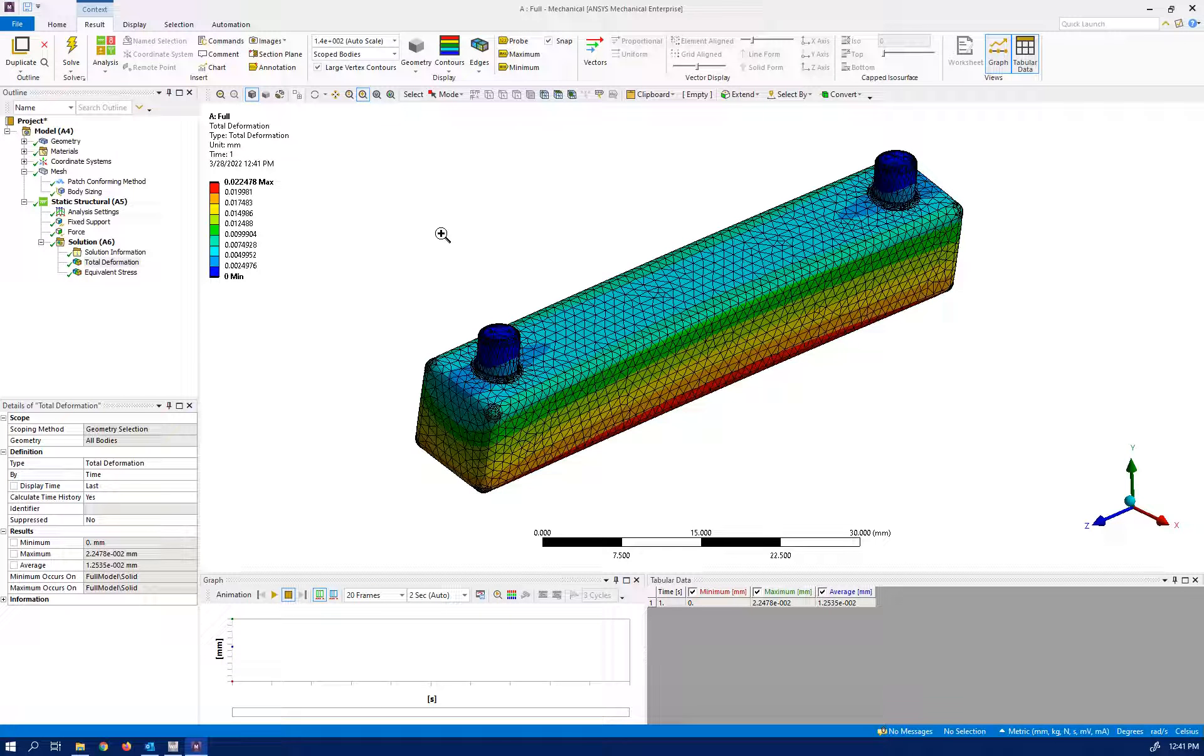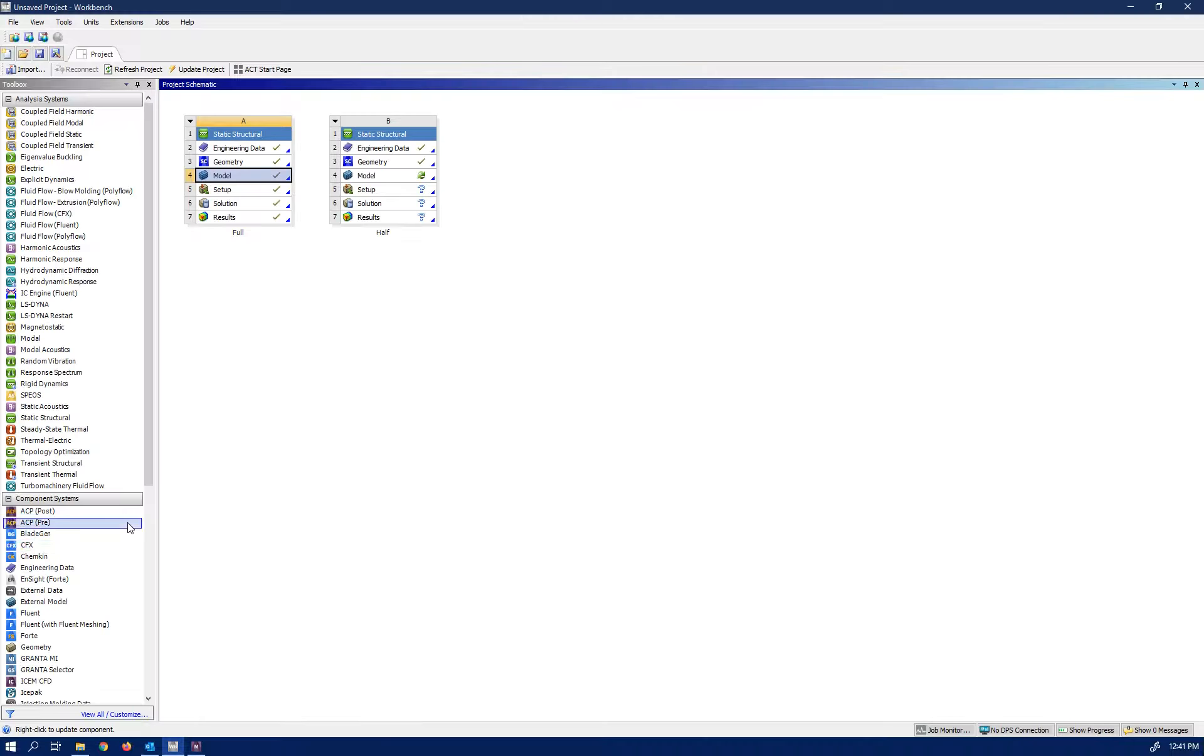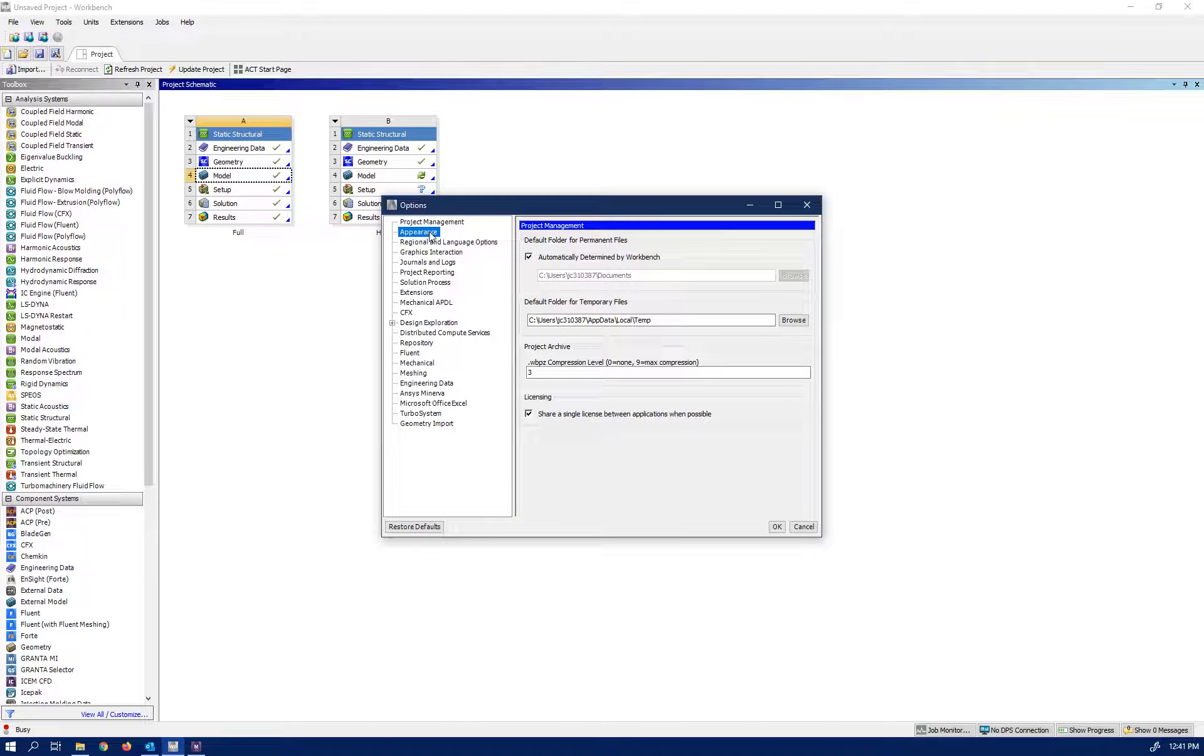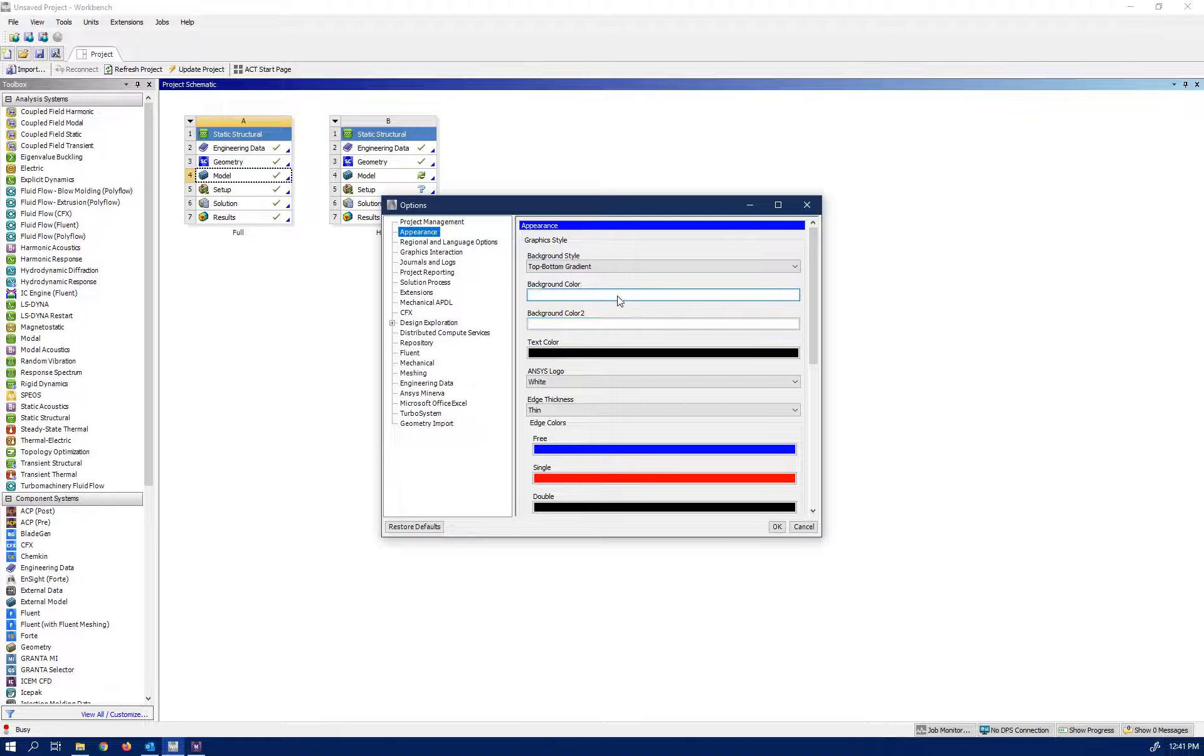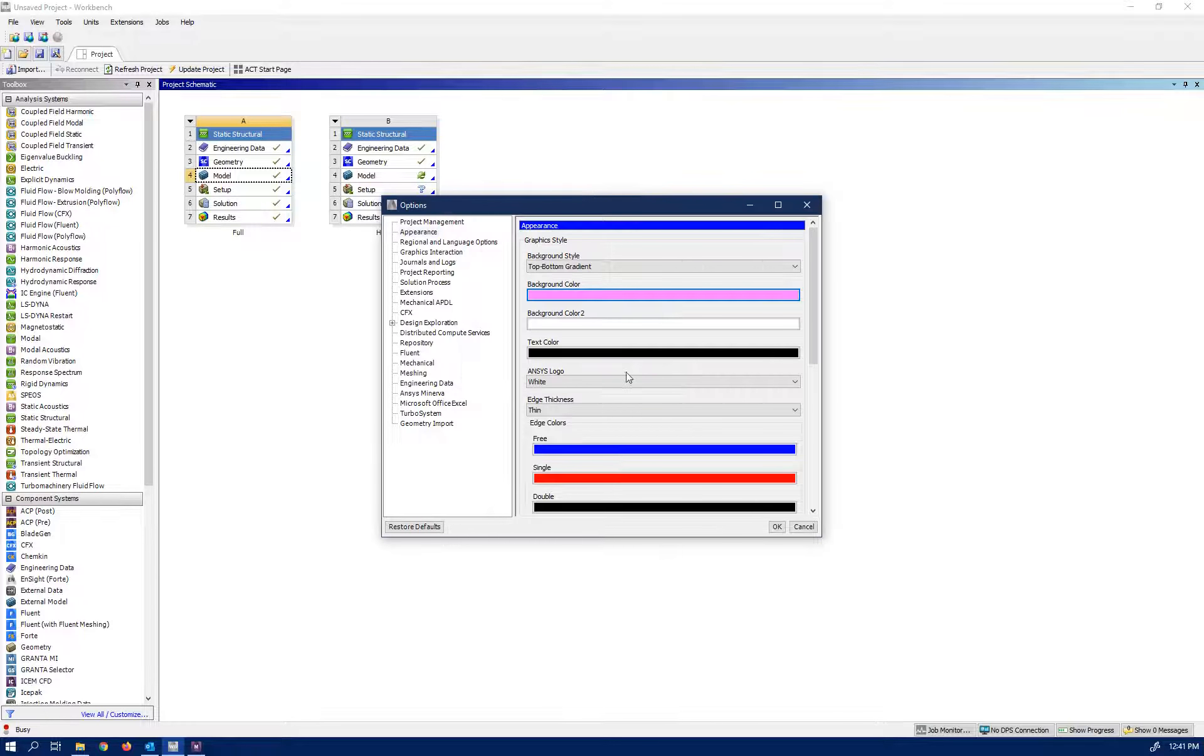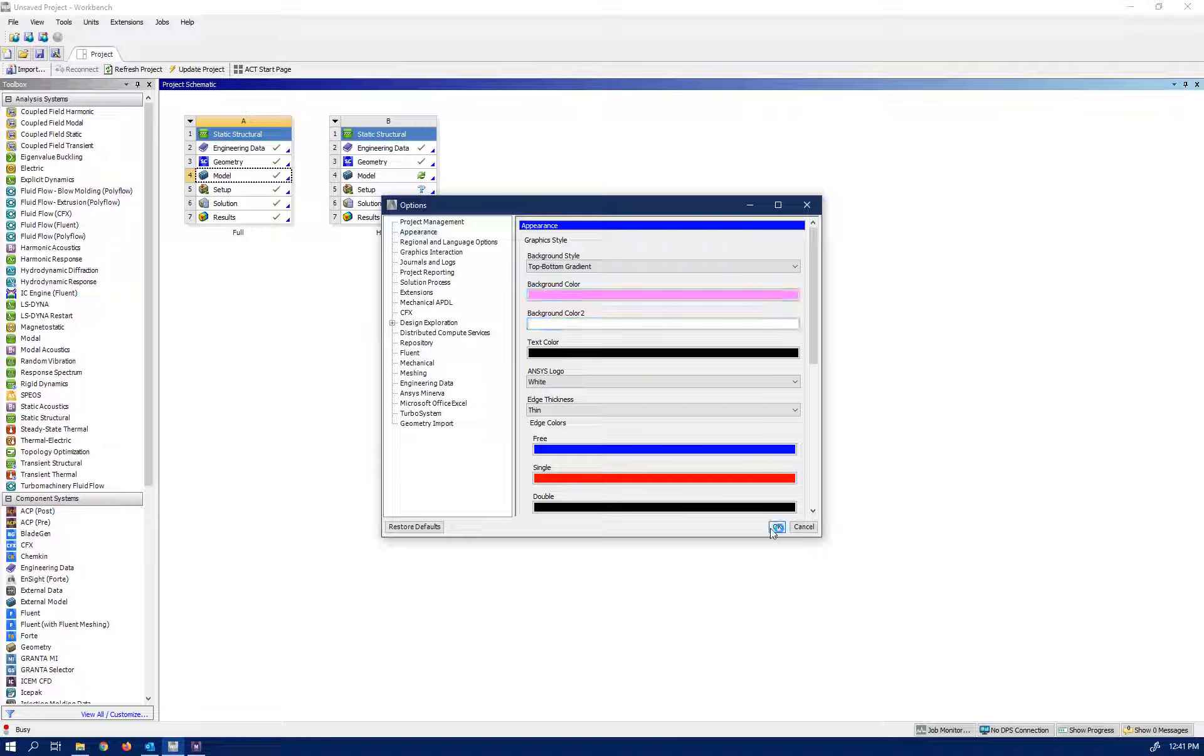One more point: as you can see here the background is white and it's excellent for writing professional reports. How I did it? I went to Tools, Option, and Appearance.